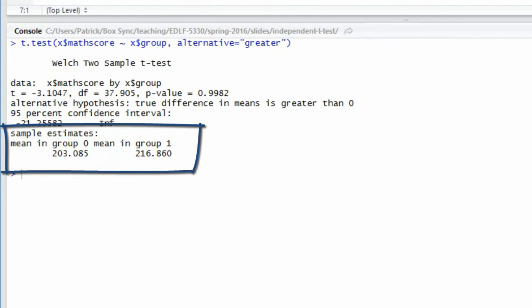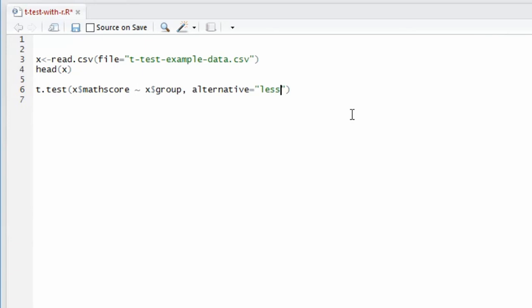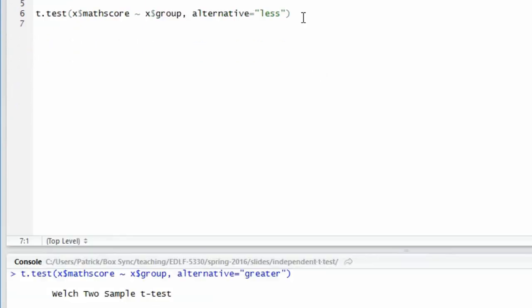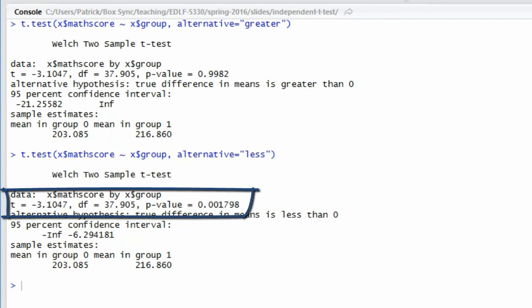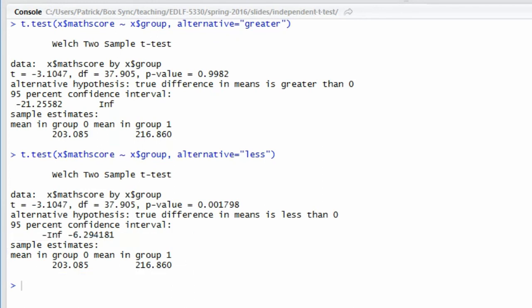So this is actually conducting the test in the opposite order that I would like. To fix this, I need to restate my null and alternative hypothesis as a lower tail test, so that the mean for the control minus the mean for the treatment is less than zero — a negative number. To run R as a lower tail test, I change the alternative to 'less' and run the analysis again. The test statistic is exactly the same, degrees of freedom are the same, but the p-value is different. I have the correct p-value now: 0.001798.